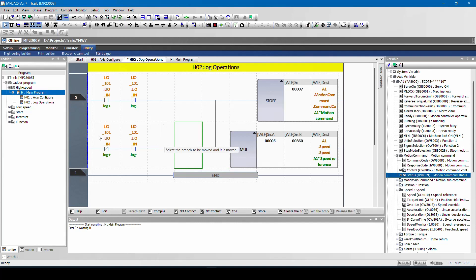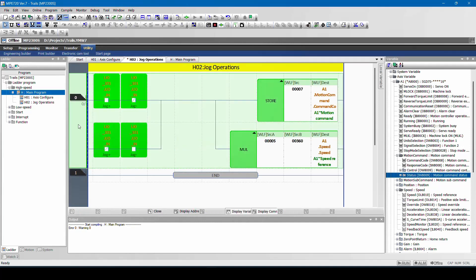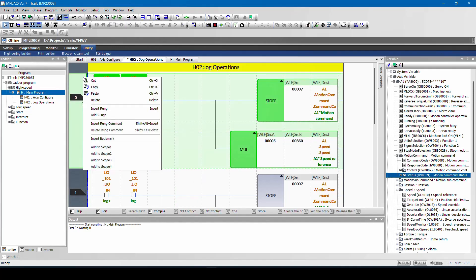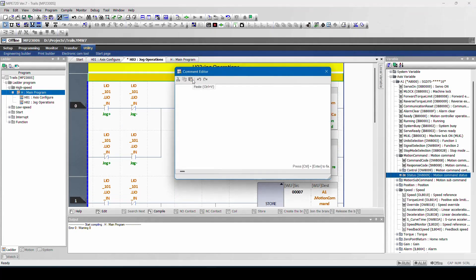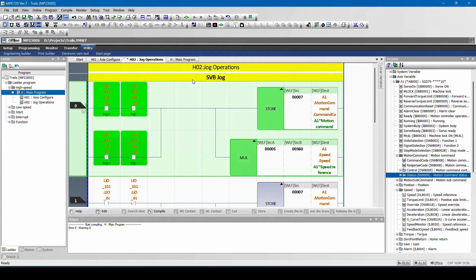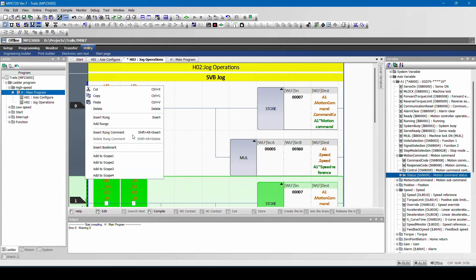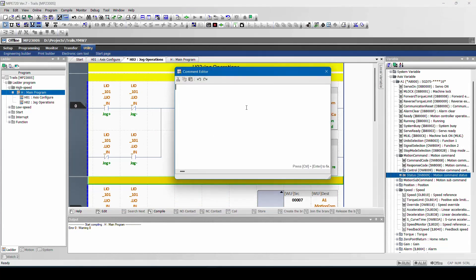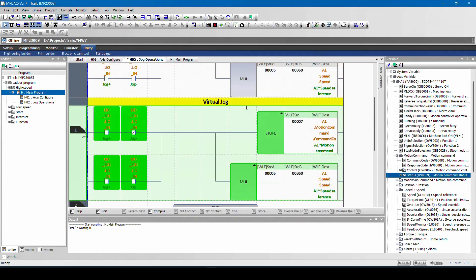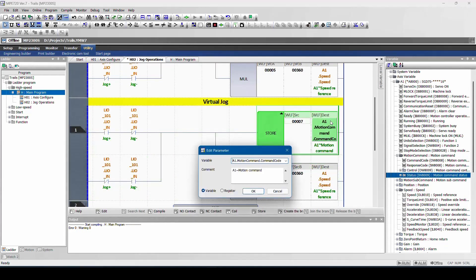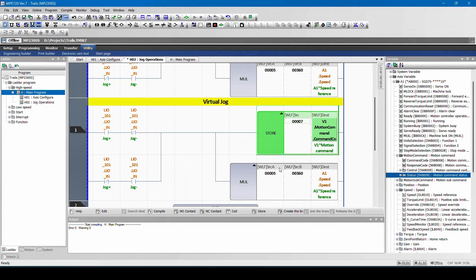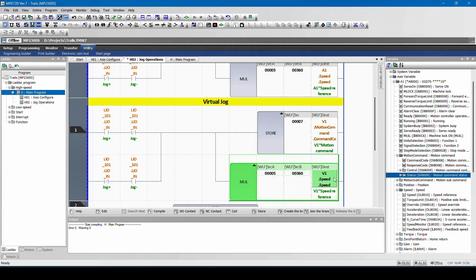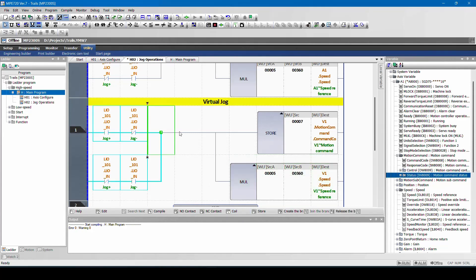So the same thing you can do with virtual access. This is for your SVB job, and this will be for your virtual job.